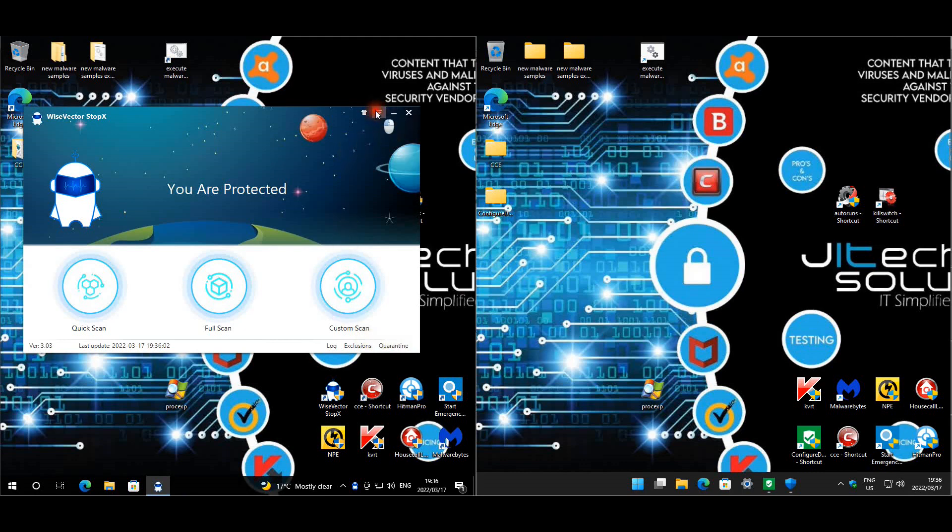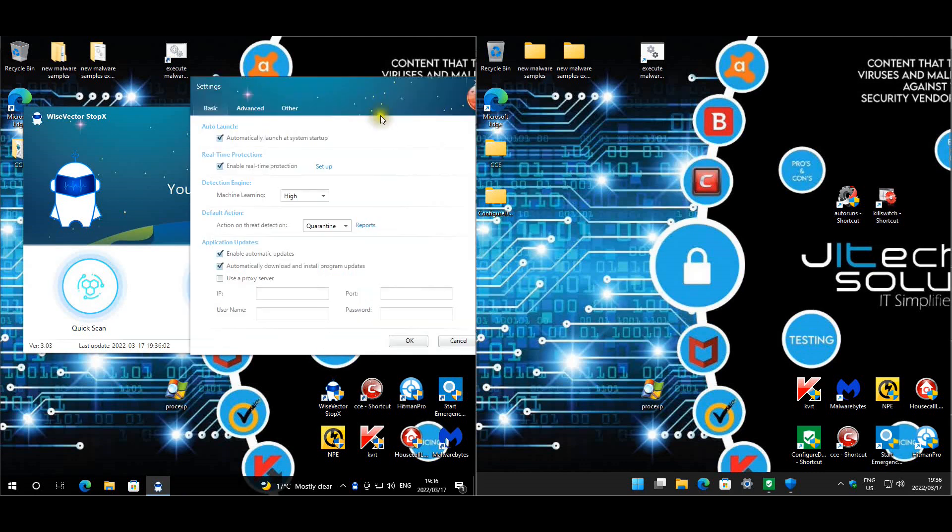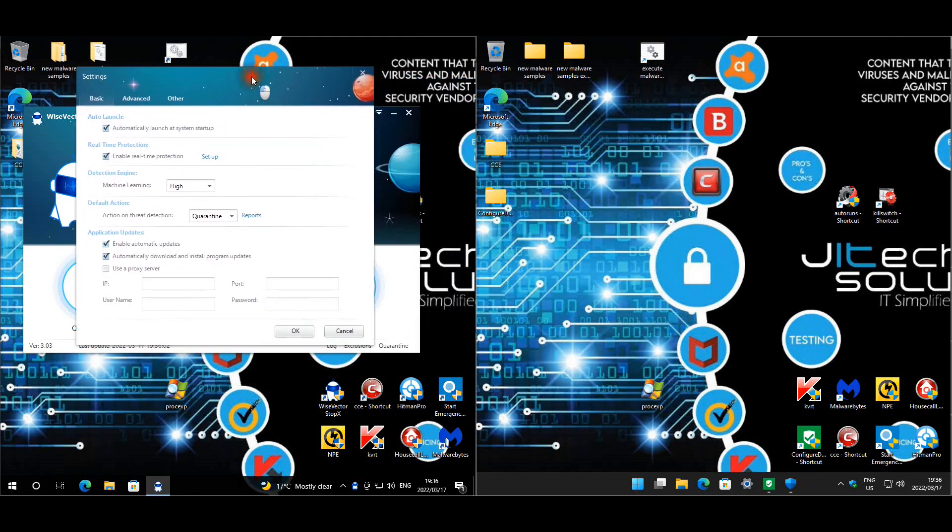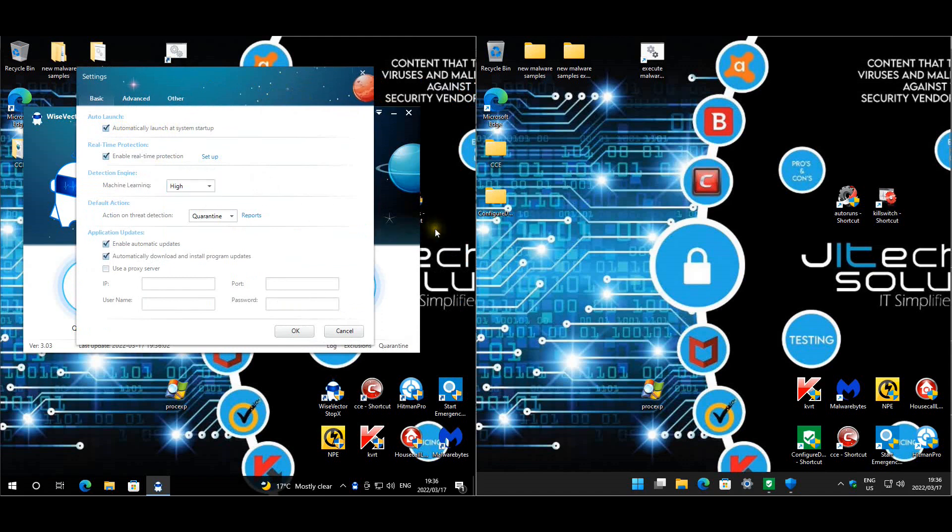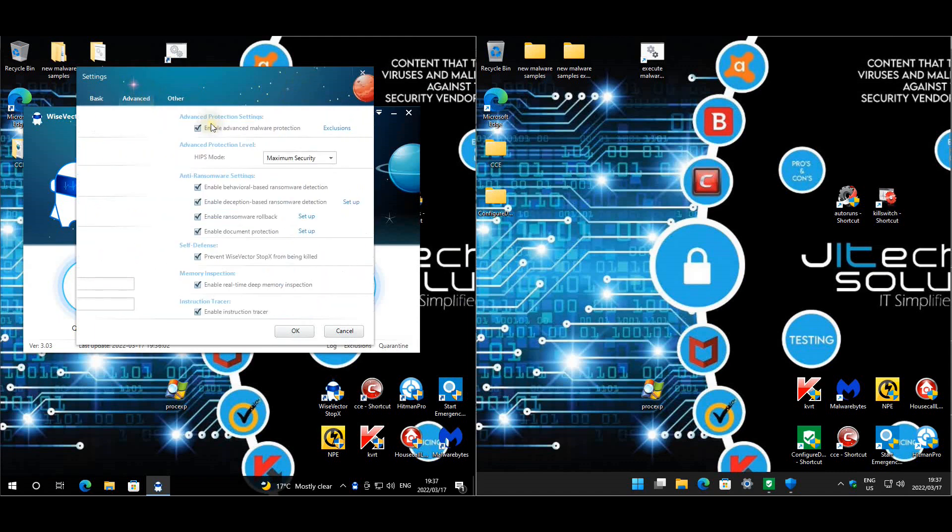We'll have a look at the settings for this test. Obviously it's going to be high settings, so we've enabled everything here. We set machine learning to high. We didn't make it aggressive as I think we might have too many false positives. I think already with high we might have some, but we're just leaving it on high for now.